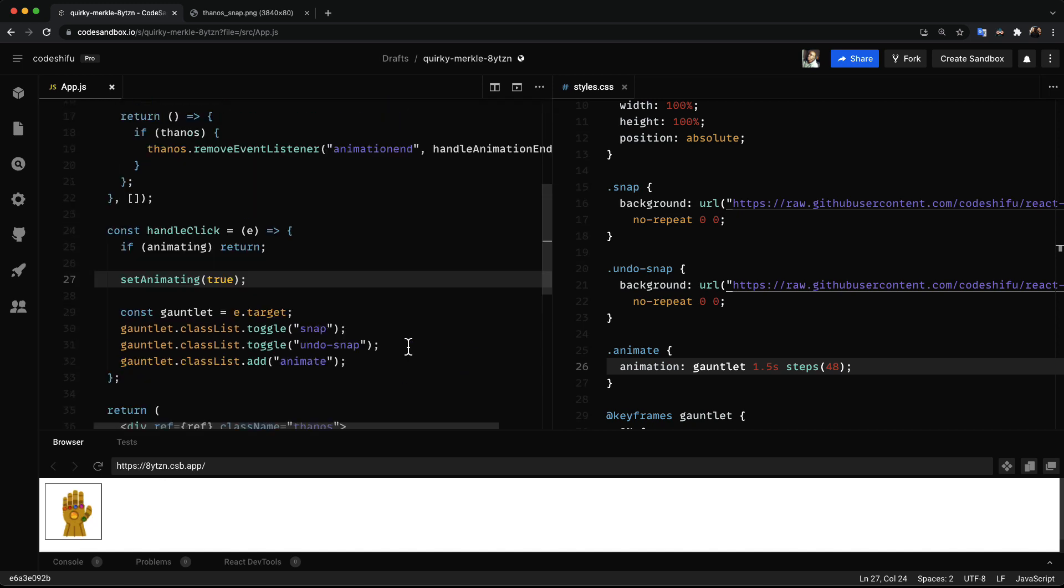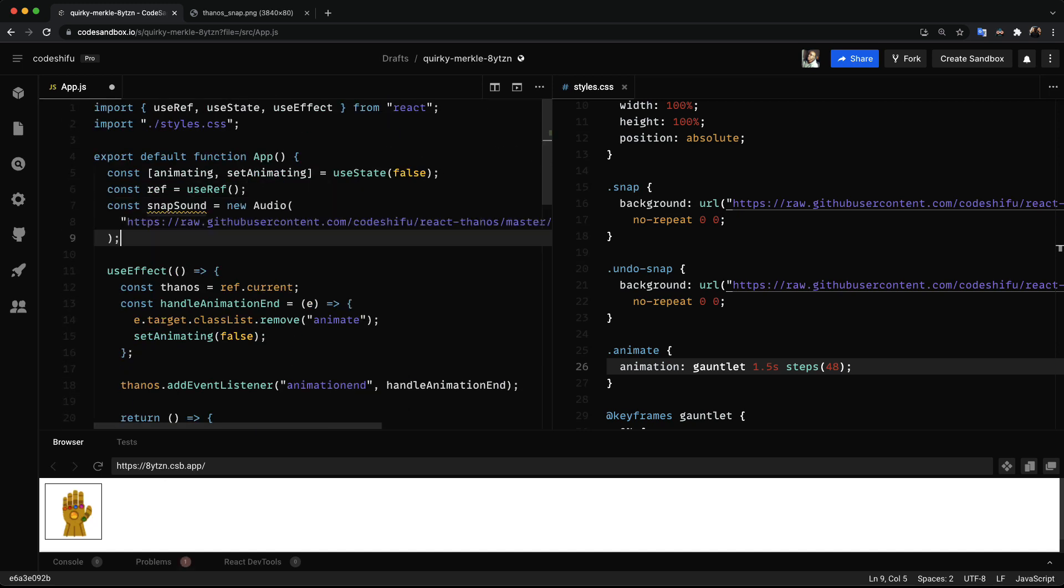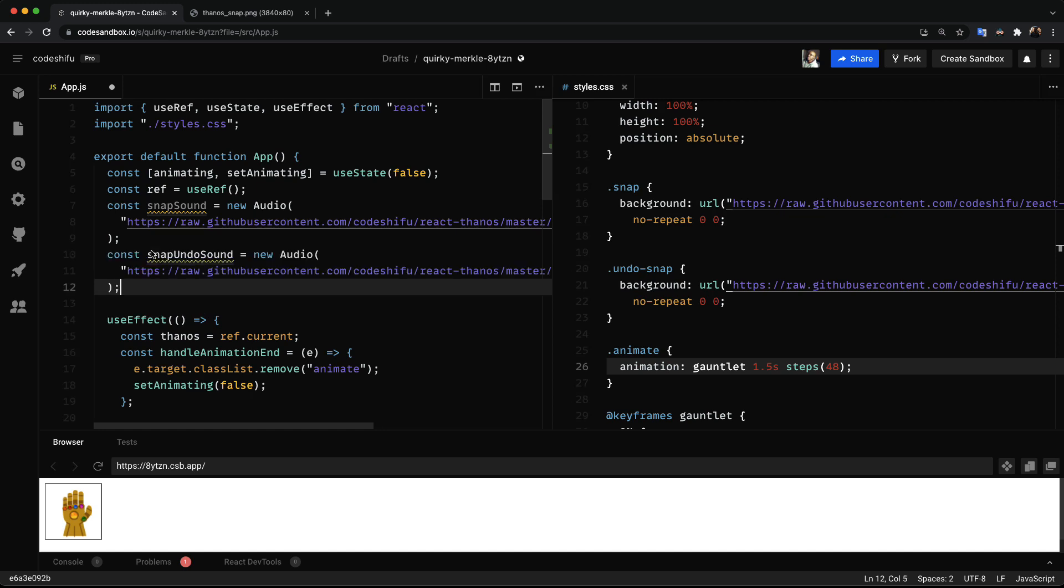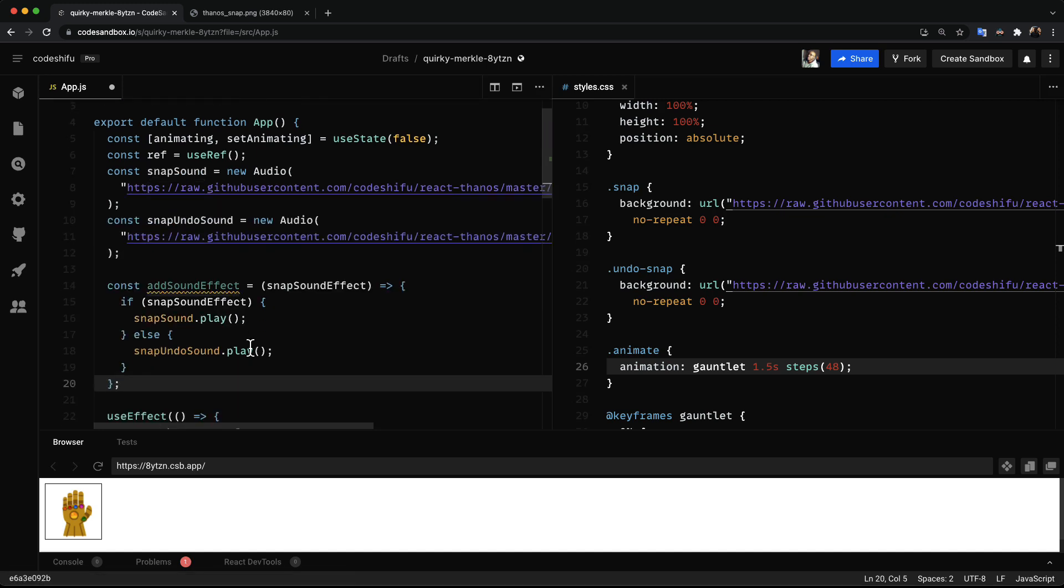Sound effect. Scrolling back to the top of the page. I'm gonna instantiate two new audio objects. One for the snap and the second for the undo snap. Then we create a function that toggles between these two audio based on a boolean value passed to it.